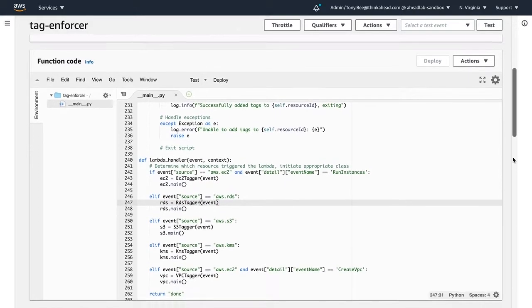If we go towards the bottom of our function, we'll see our Lambda handler, which takes in the CloudWatch event as an argument. The specific resources we're looking for include EC2 instances, RDS, S3, KMS, and VPCs.